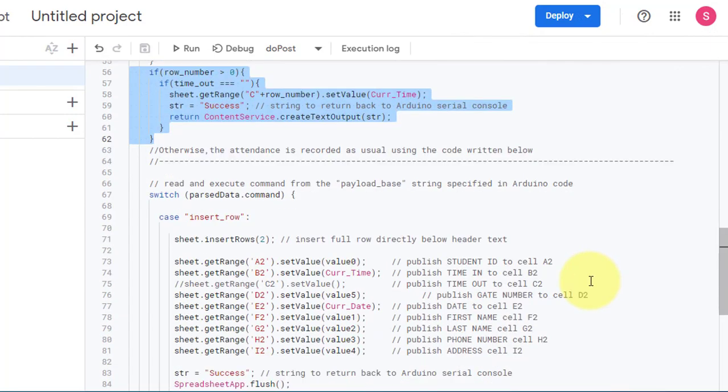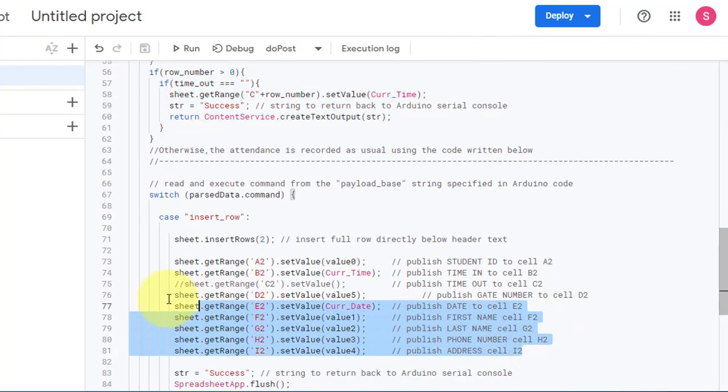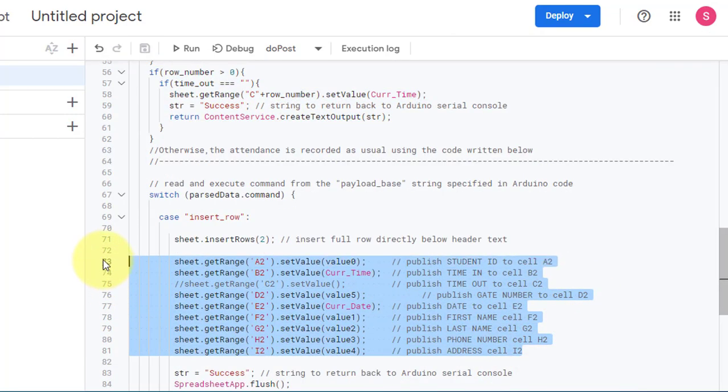If the person is not inside the building, the code skips the previous if statement and records the entry time of the person in the time in field along with person ID and other relevant data.